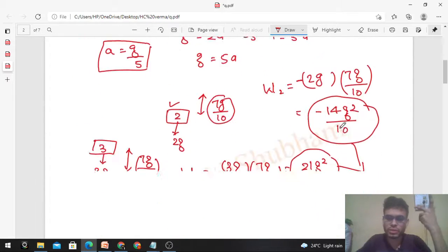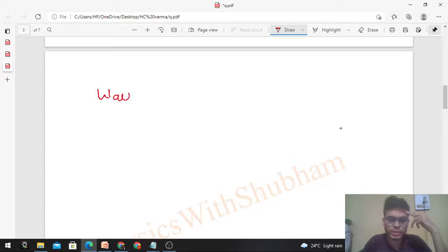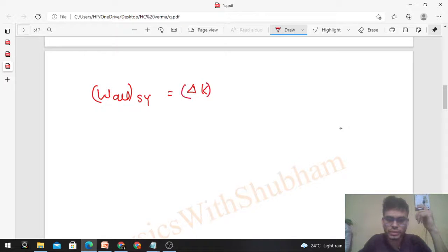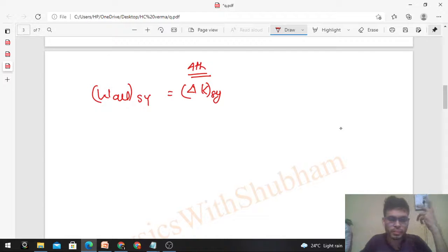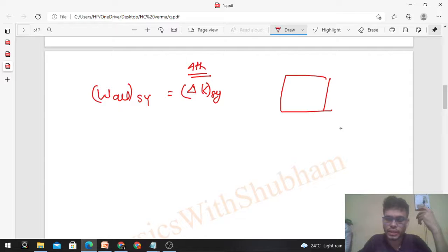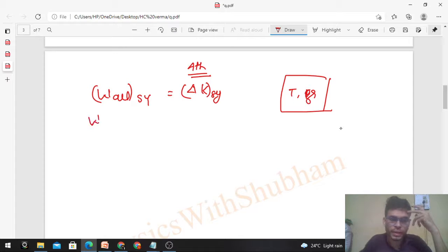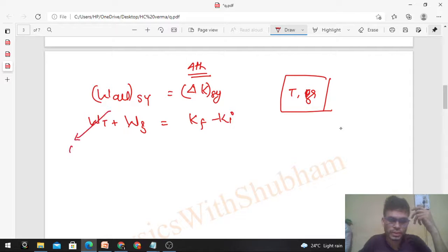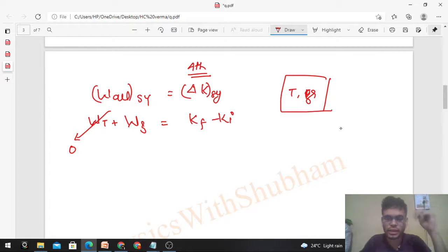Now let's solve using the work-energy theorem. Work done by all forces on the system equals the change in kinetic energy: W_tension + W_gravity = ΔK. In this system, the forces are tension and gravity. The work done by tension in the system is zero — this follows from the constraint equation. Therefore, work done by gravity equals the change in kinetic energy of the system.